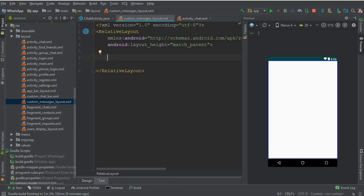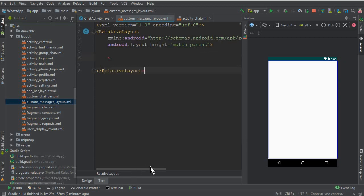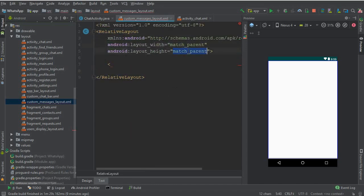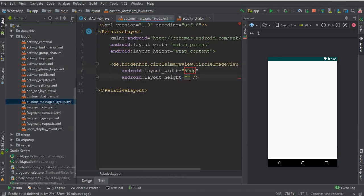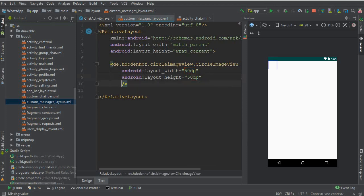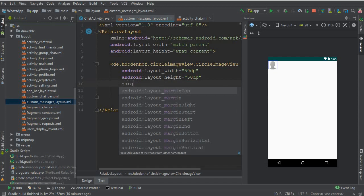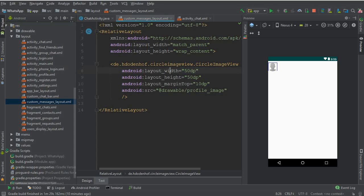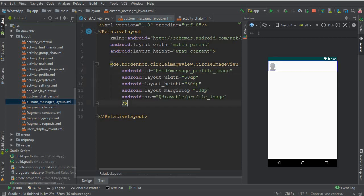This will be our messages layout where we display the messages. For the receiver, we will display a profile image. First, change the layout height to wrap_content. Then add a CircleImageView — it should be 50dp by 50dp — with a source named 'profile_image', a margin from the top of 10dp. Give it the ID 'message_profile_image'.